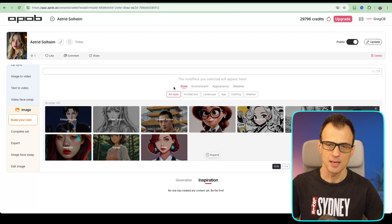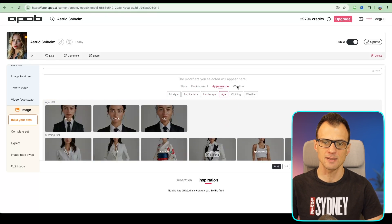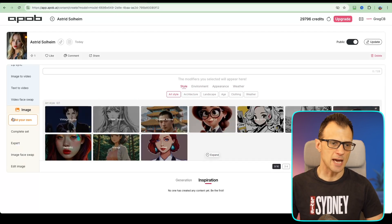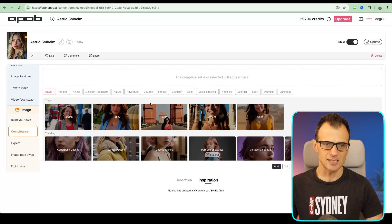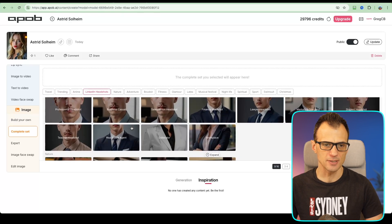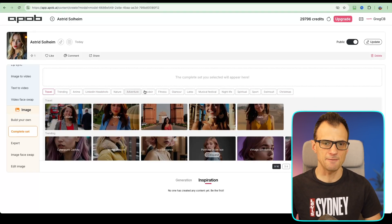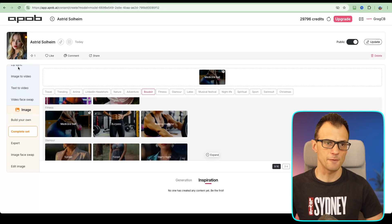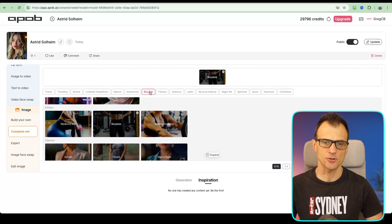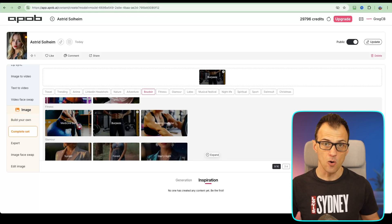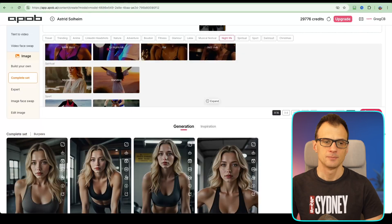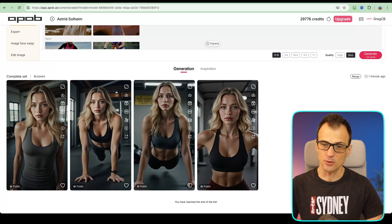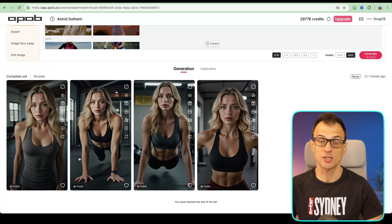Now we can go through the same steps — creating style, environment, appearance, and weather to get variations of this initial model. Under Complete Set, you can see all the different options for what you can generate. If we're building a fitness influencer, we can go to fitness, select medicine ball or burpees, and get a complete set of photos. Our set is now complete — we've got Astrid doing burpees, a whole set of four photos with consistent face.